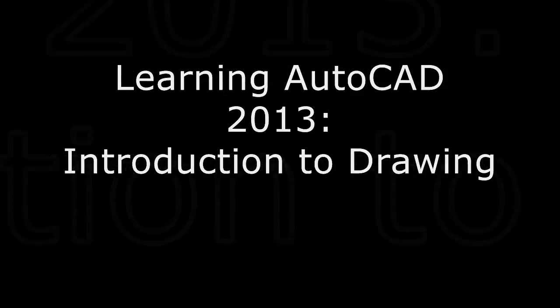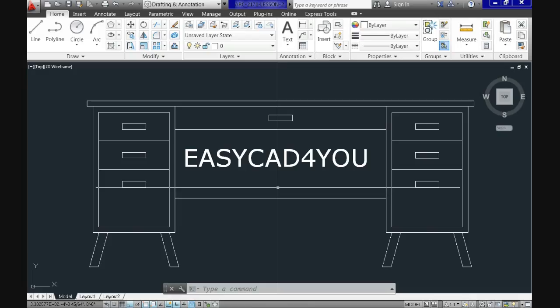Hello everyone, welcome to the third tutorial of the series Learning AutoCAD 2013. In today's session you will see how to enter numerical data using different ways into AutoCAD.